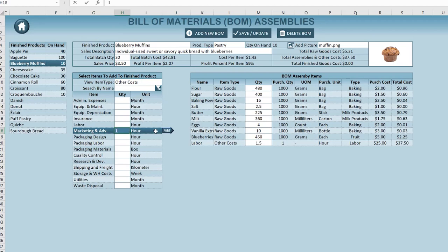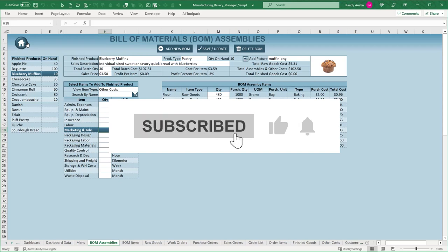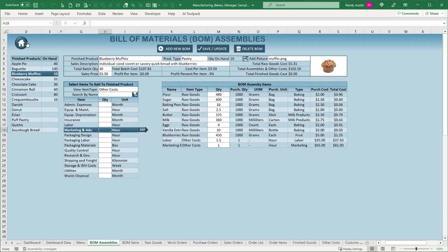We can also add labor and other costs. Other costs could be equipment maintenance, insurance, labor, or advertising. So if we want to add an hour of marketing we can do just that. If you like these trainings, please click subscribe, smash the like button, and hit the notification bell so you get these trainings each week. If you like building these applications, I've got a fantastic course where I teach you to define, design, develop, and deploy your own Excel-based applications for passive income.